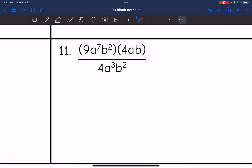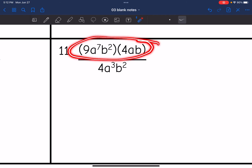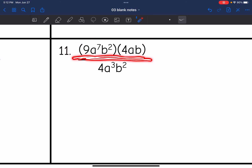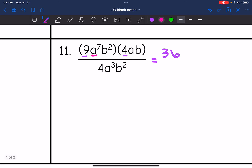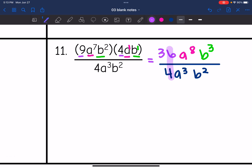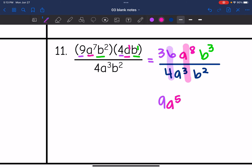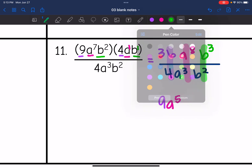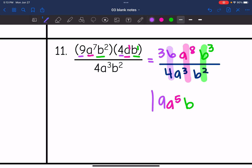Number 11 — you might be tempted to start doing the quotient rule, but we can't yet because I need to simplify the numerator first using the product rule — multiply the coefficients and add the exponents. 9 times 4 is 36. a to the 7th times a: 7 plus 1 is 8. b squared times b: 2 plus 1 is 3, so b to the 3rd. All over 4a to the 3rd, b squared. Now the quotient rule: 36 divided by 4 is 9. a to the 8th divided by a to the 3rd — 8 minus 3 is 5. b to the 3rd divided by b squared — 3 minus 2 is 1, so just b. Final answer: 9a to the 5th, b.